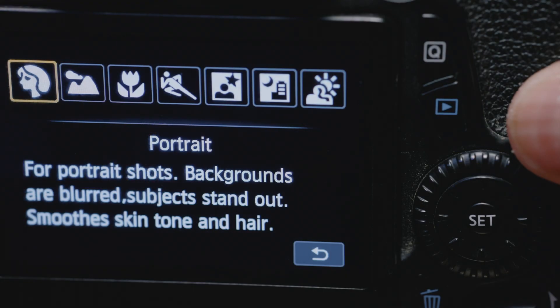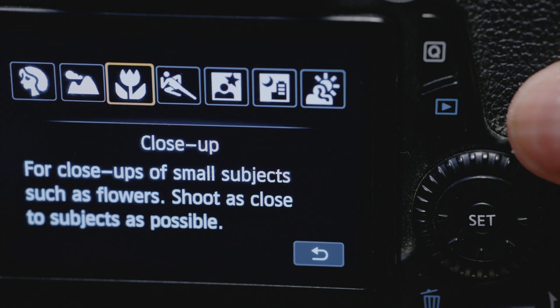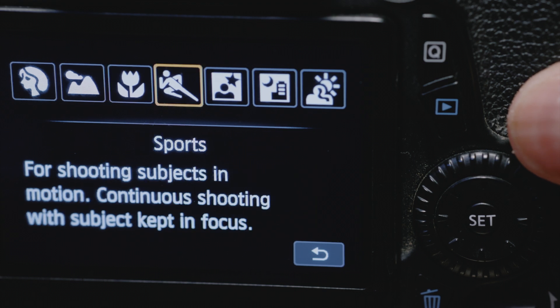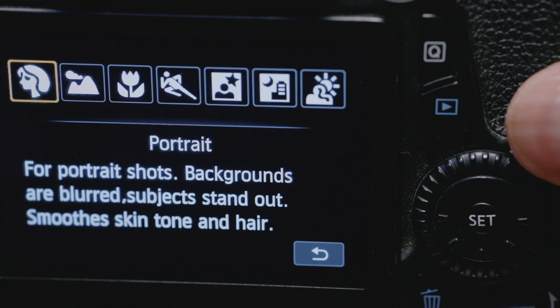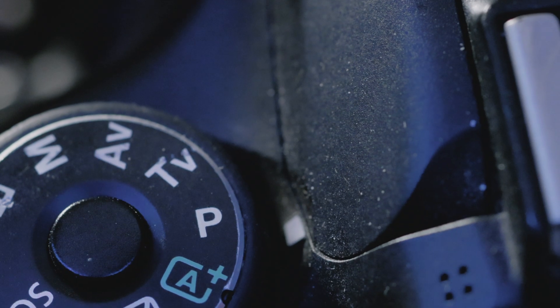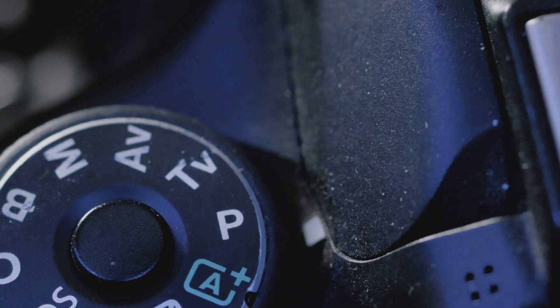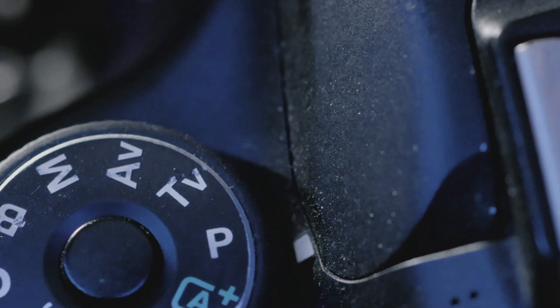The first thing I want to get you away from is the automatic modes of the camera. There are a lot of modes on your camera — if you look at the top dial you're going to have a guy that looks like he's running, some mountains, maybe a picture of a face — that's portrait mode. We're not going to use those modes. What we are going to use is the other side where it says M, P, TV, and AV.